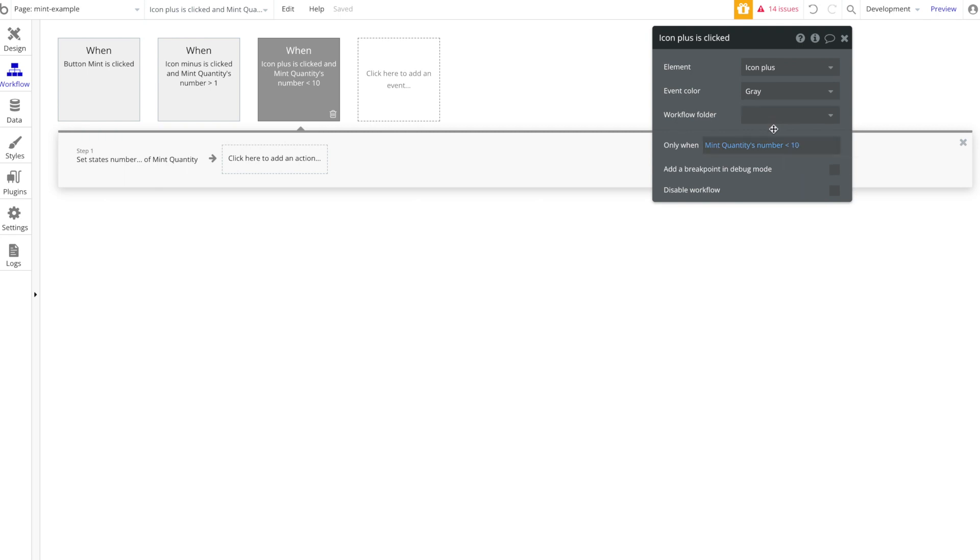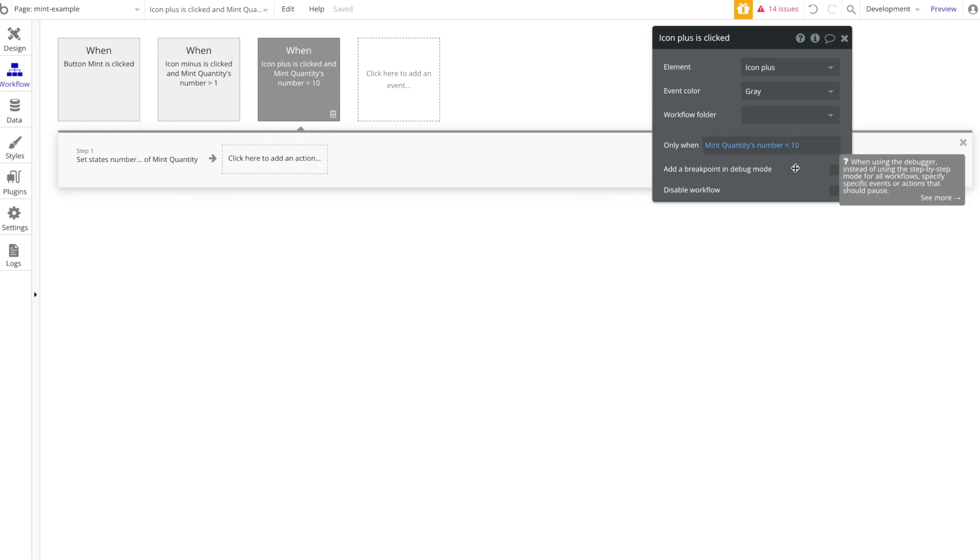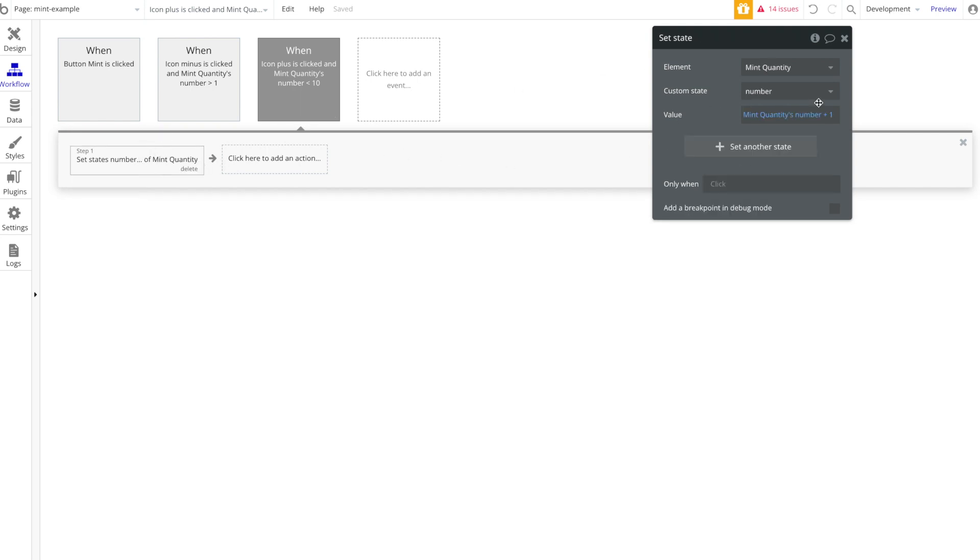So only when the mint quantity's custom state number is below 10, because we want to only allow people to mint up to 10 NFTs at a time. So we've just set that number here. You can set whatever number you want or have no upper limit.